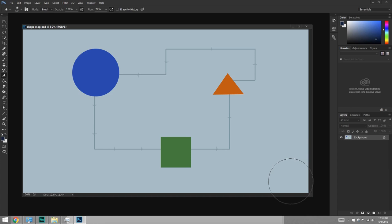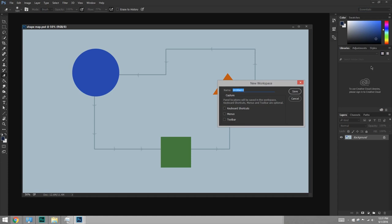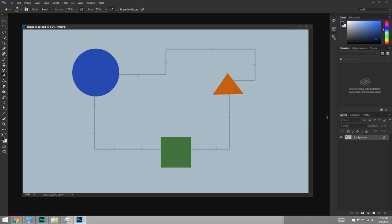So first off, there's a word that says Essentials, and this is the workspaces. We're just going to make a new workspace, so I'll call mine Matte and say save. Now that it says Matte up there, any changes I make are not permanent because I can switch back to the Essentials workspace and it'll just look like this again.